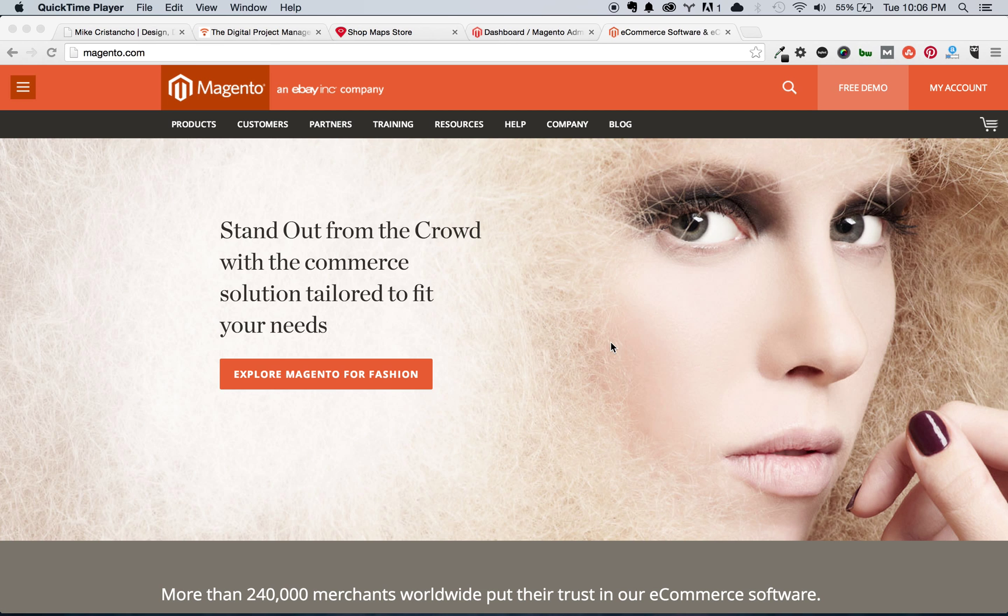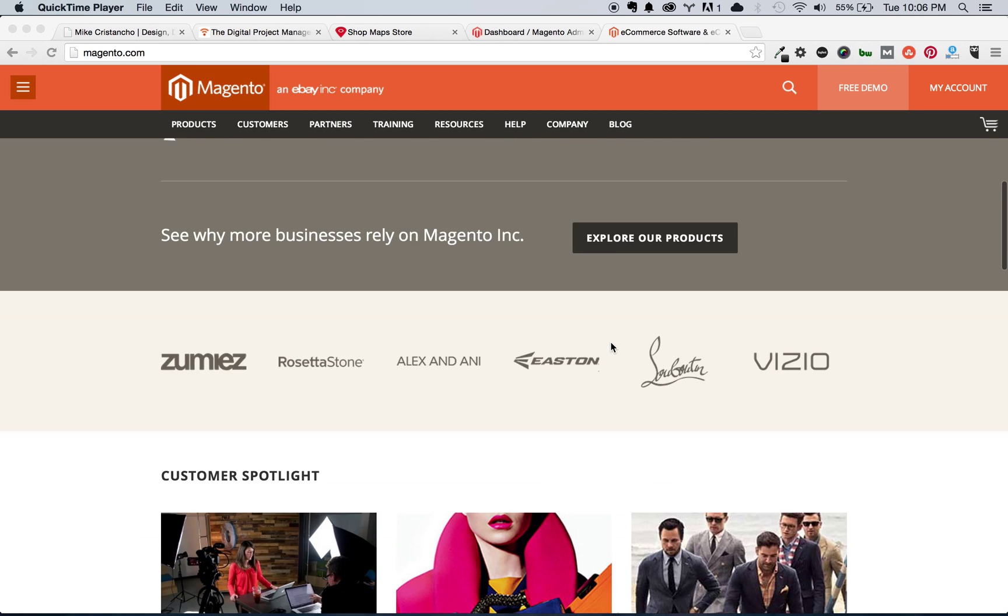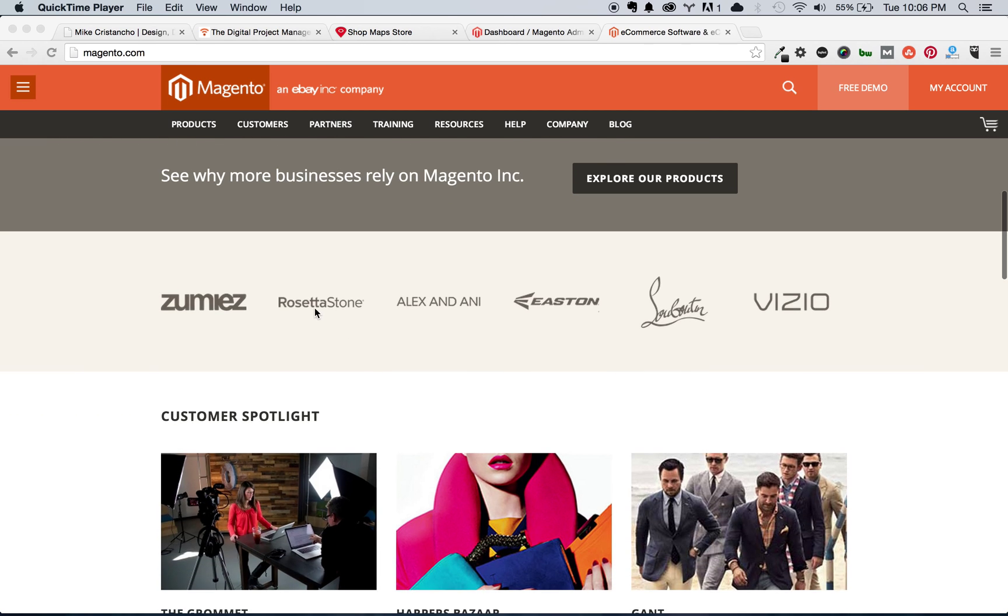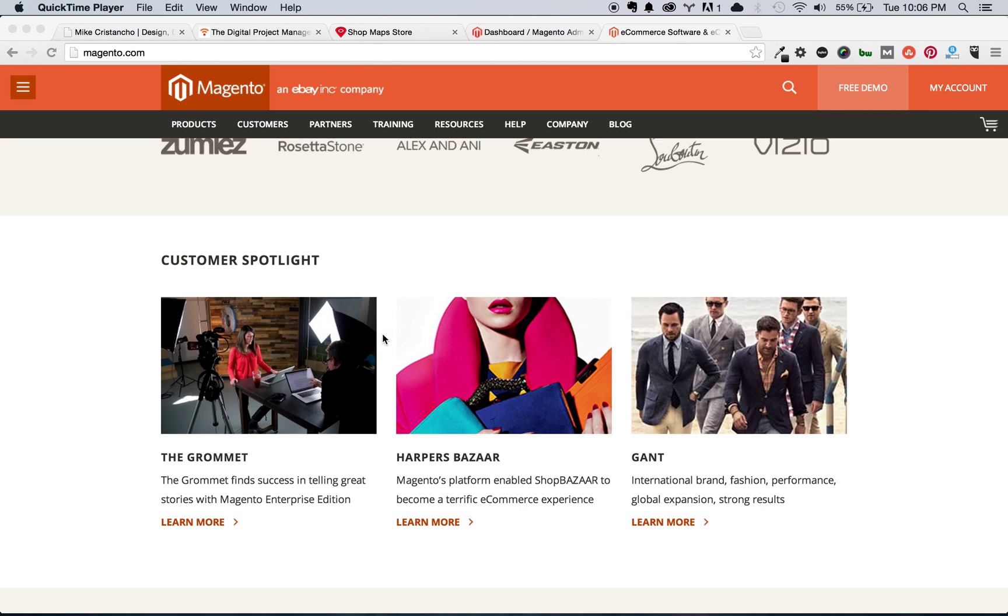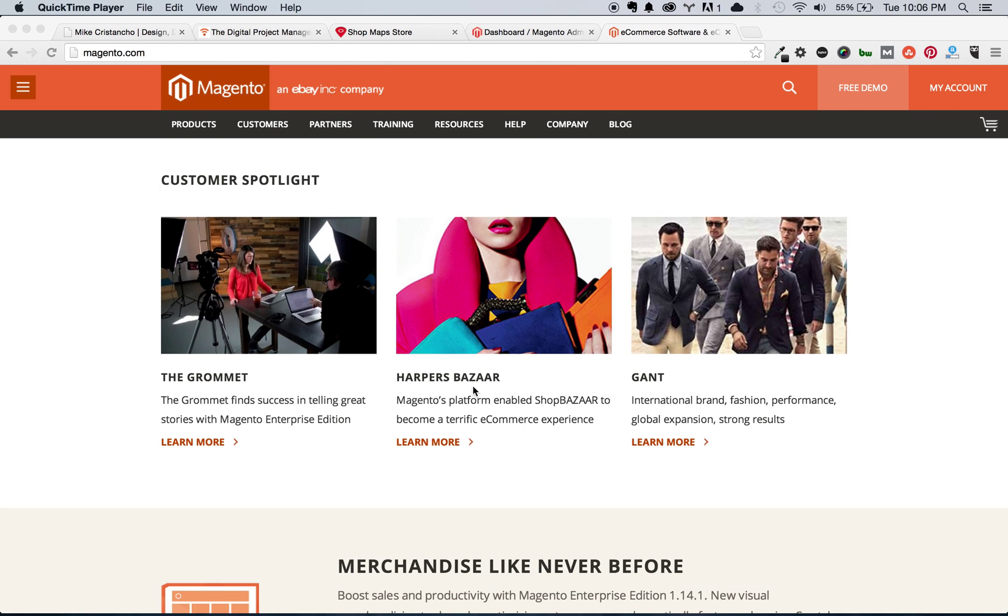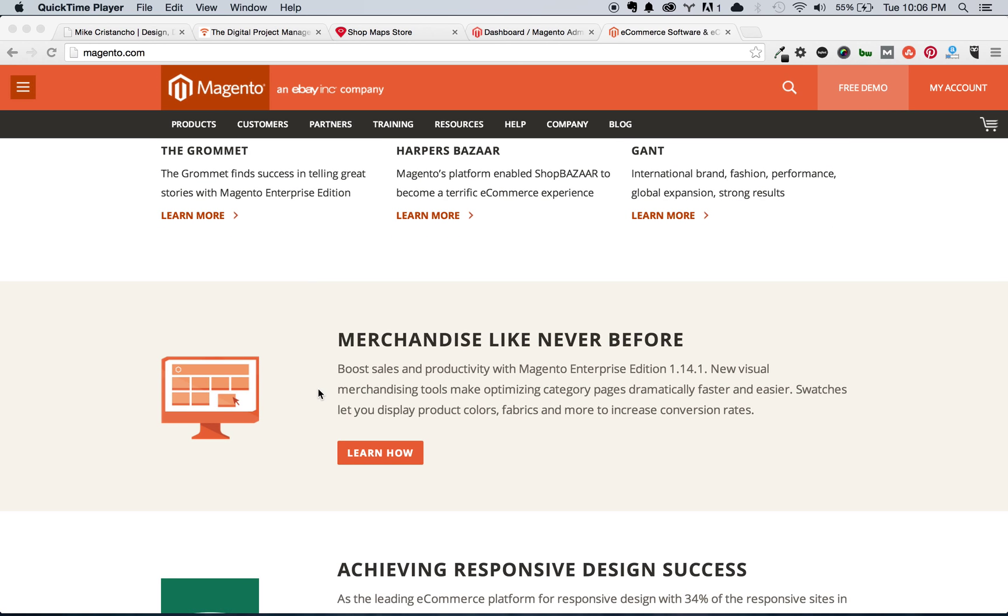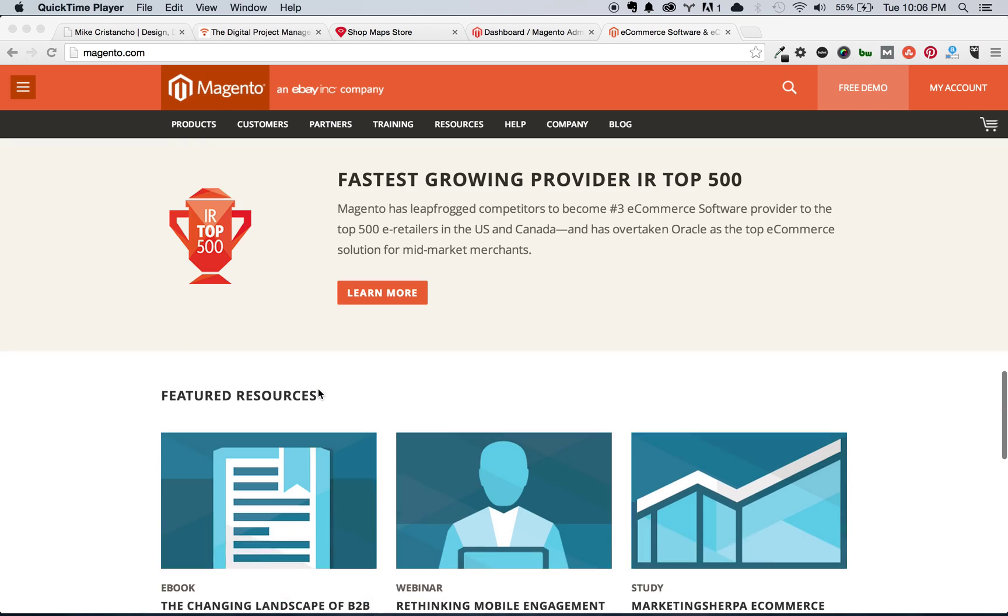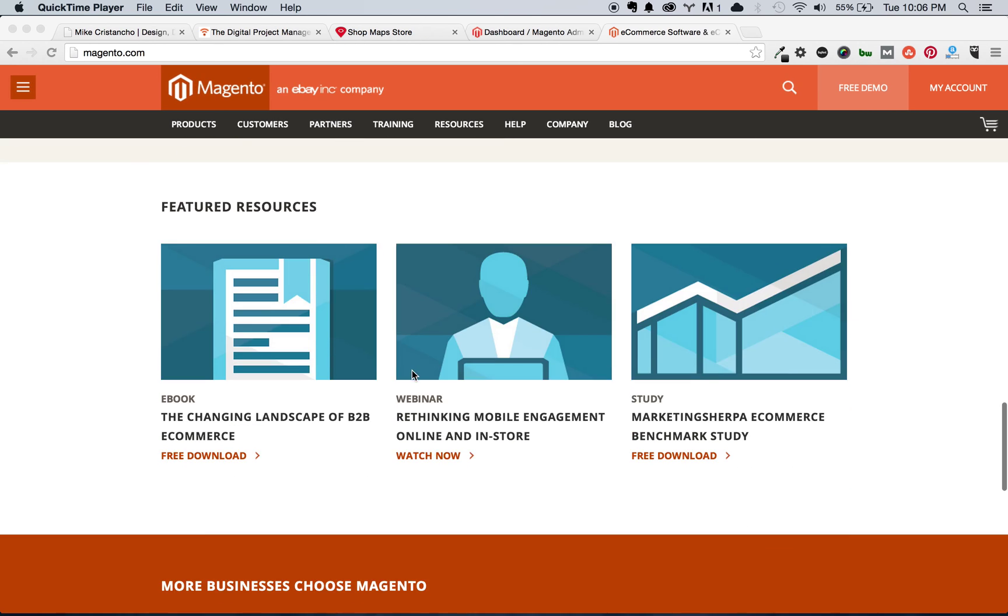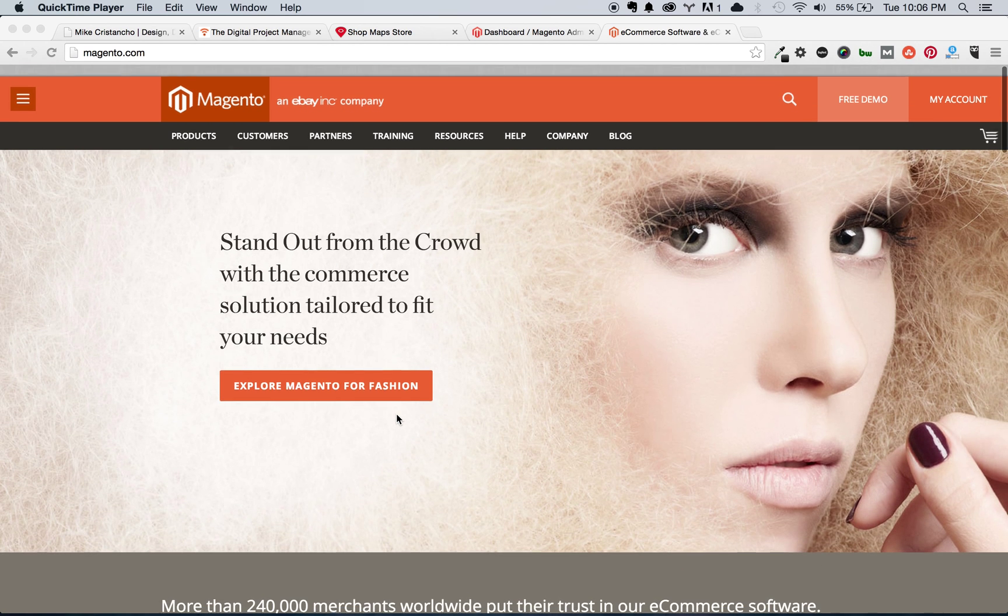They serve a lot of different clients. You can look down some of this list: Rosetta Stone, Vizio, Eason, right off the top, these are some huge companies, Harper's Bazaar, Rebecca Minkoff, Carlos Bakery. There's a lot of huge companies here on the platform, so feel free to learn a little bit more.